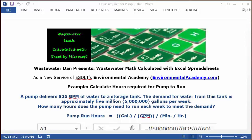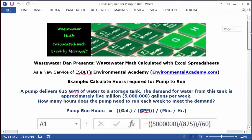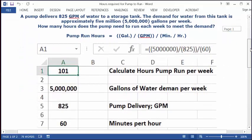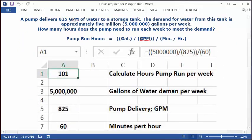Let's see how we do this in an Excel spreadsheet. Open a blank spreadsheet, put your cursor in C1, and type in 'Calculate Hours Pump Run Per Week.' Then put your cursor in A1, format it as whole numbers, and set it as bold and centered.